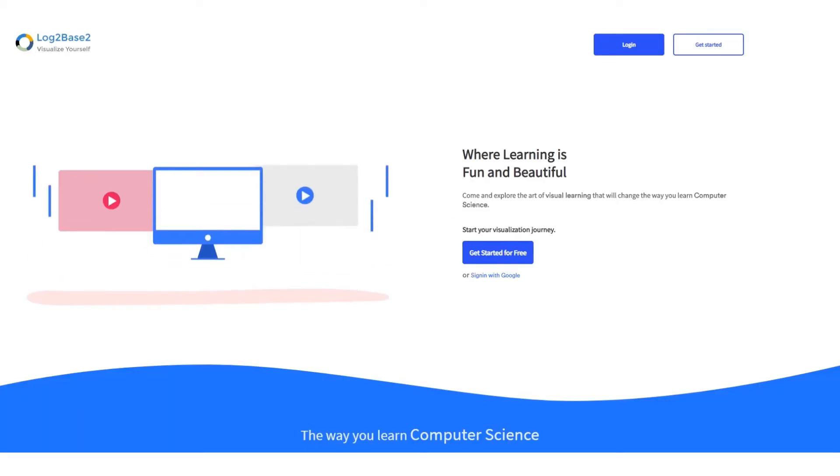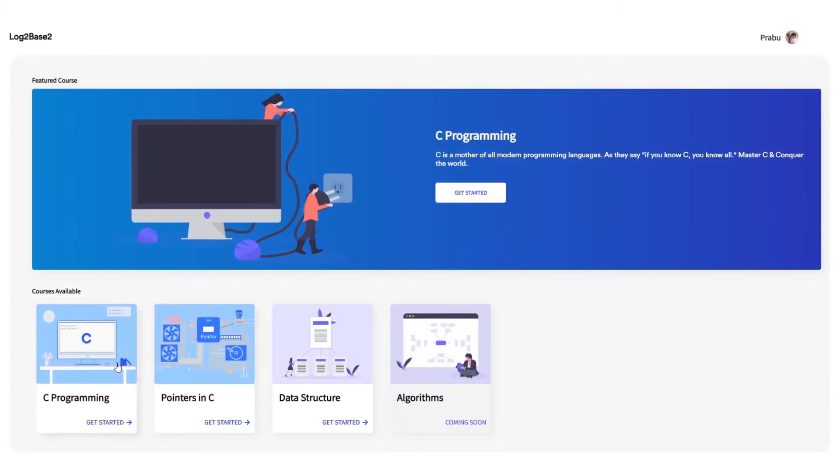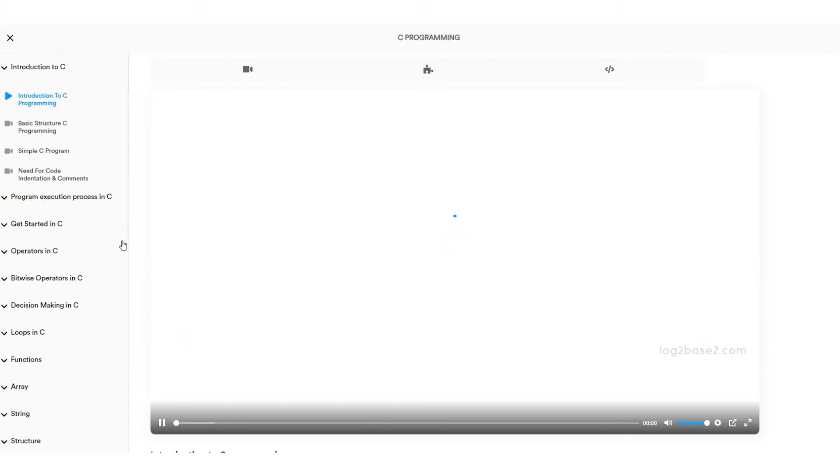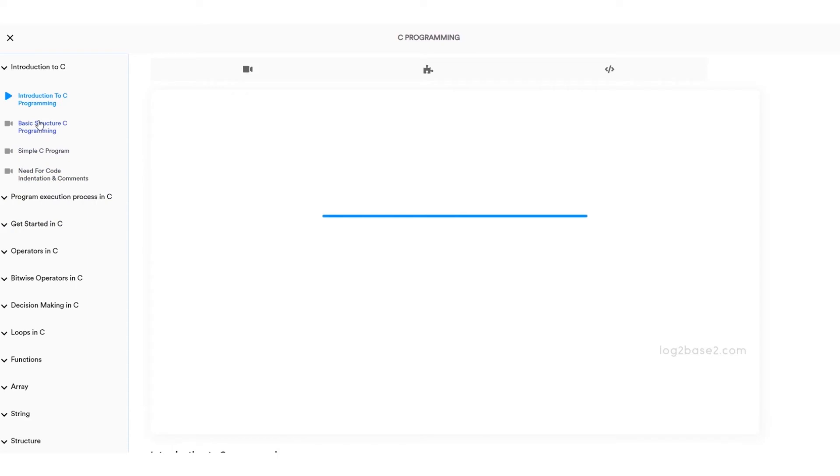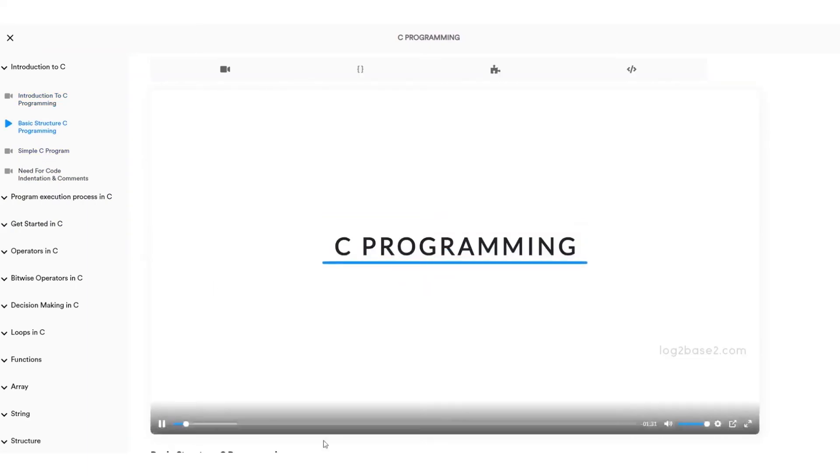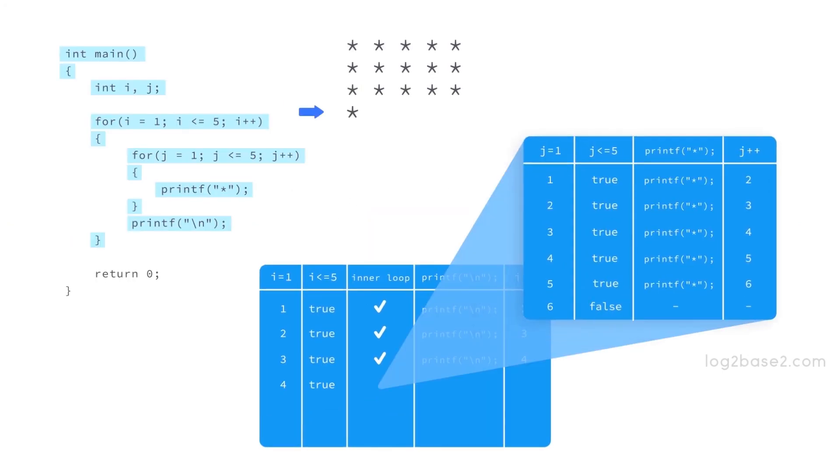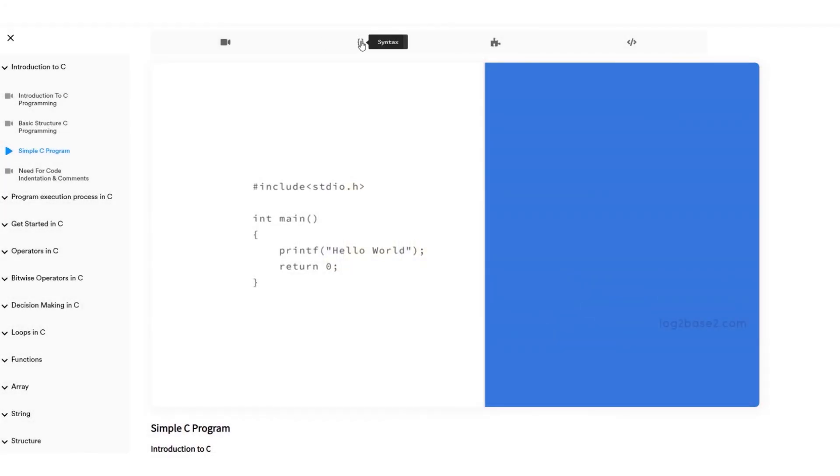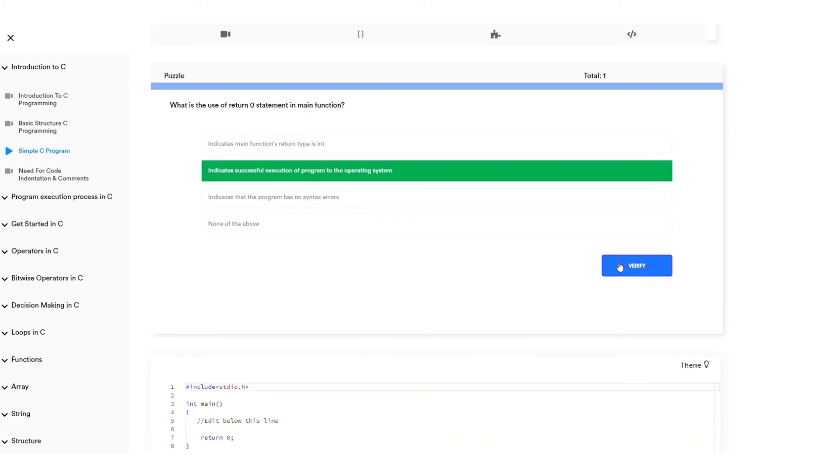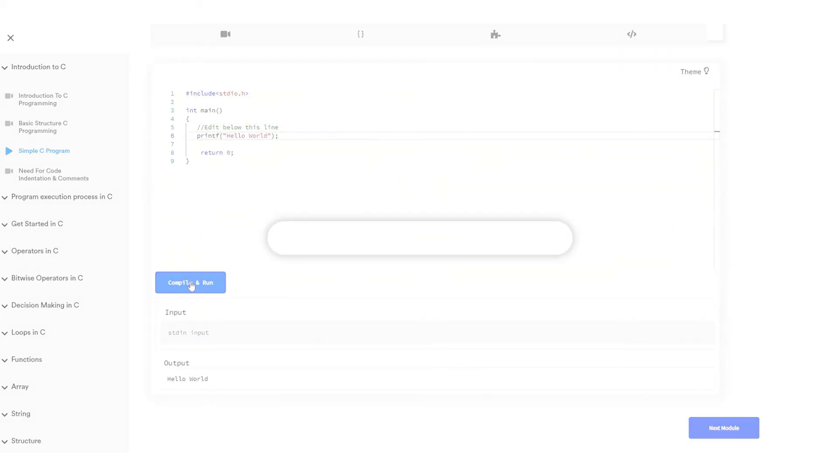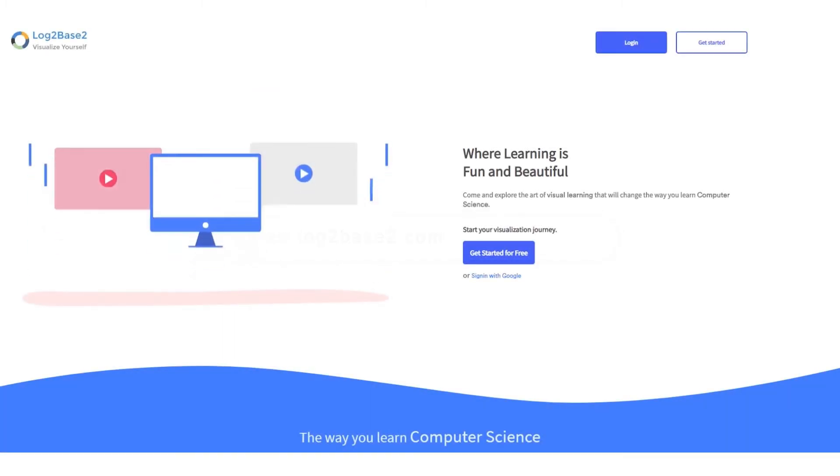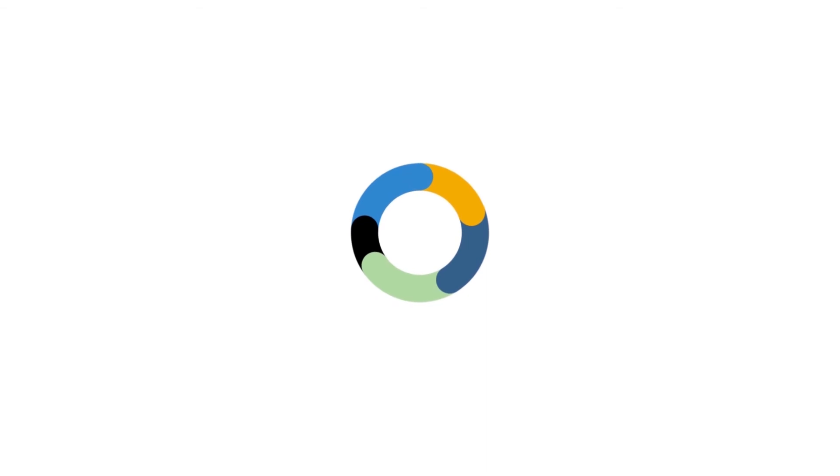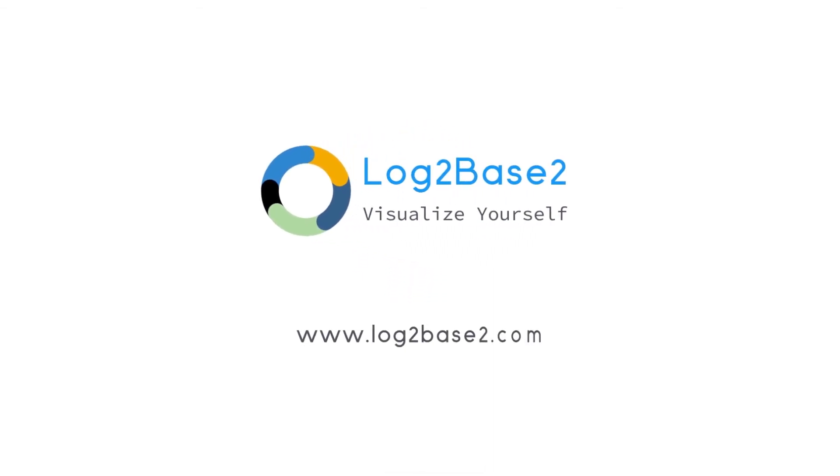Hi guys, now you can get a lot of features in the official Log2Base2 website, easy registration and login process and once you login you can access a lot of amazing courses. You can watch the visual tutorials, you can see the examples, solve puzzles and finally practice problems all in a single page. Visit www.log2base2.com where learning is fun and beautiful. And don't forget to let us know your thoughts on this.